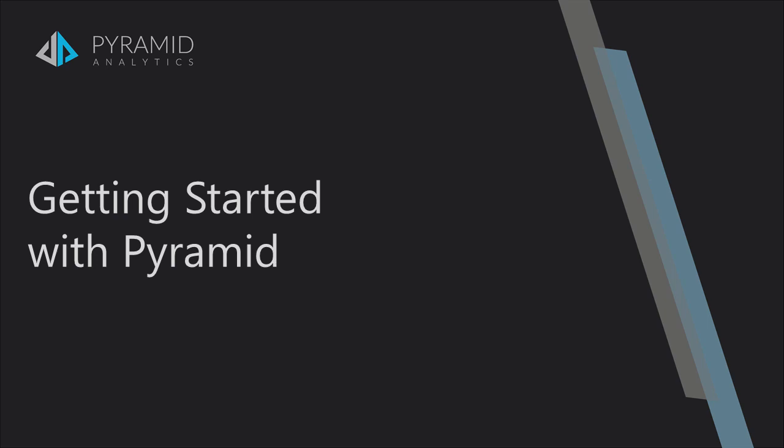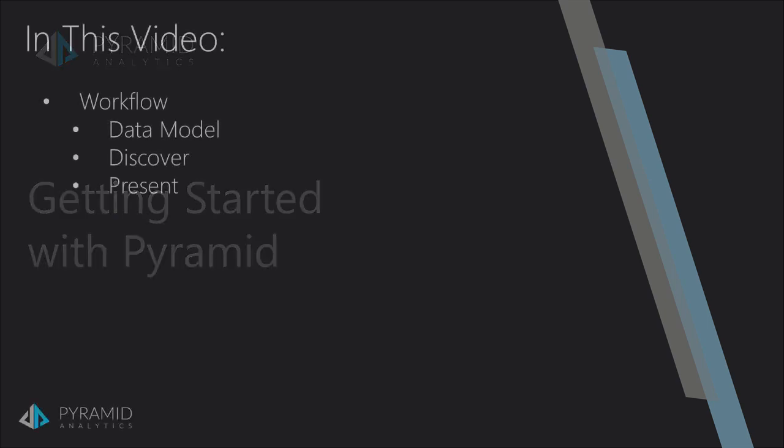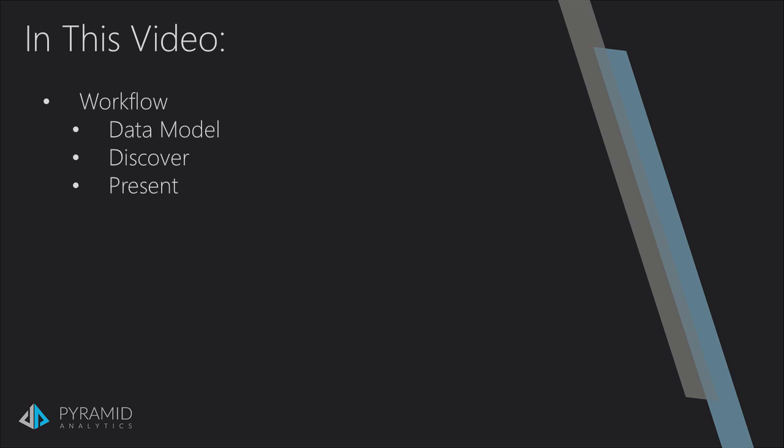Welcome to the Getting Started with Pyramid video series. In this video we'll cover the basic workflow using the model, discover, and present modules.